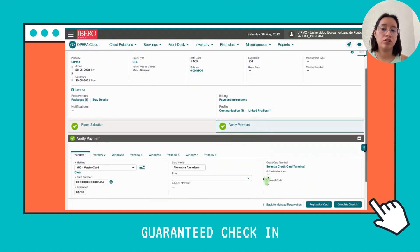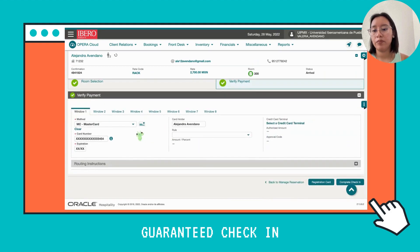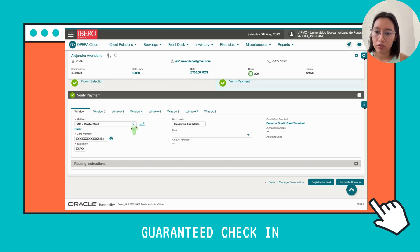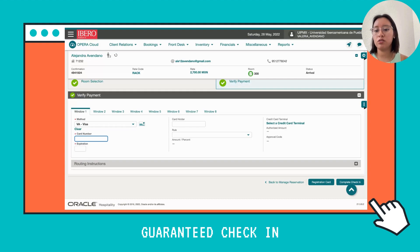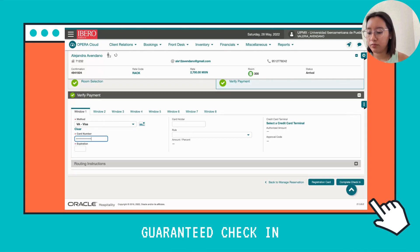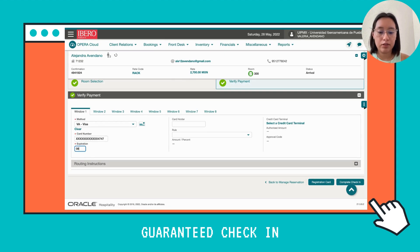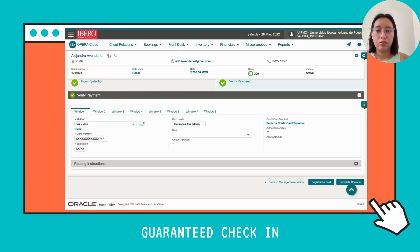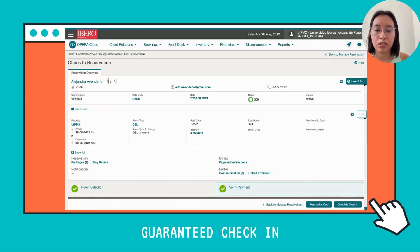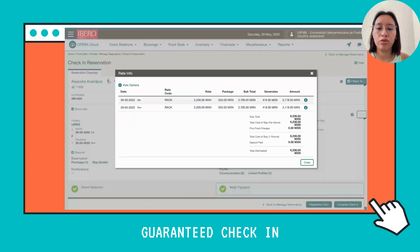Now we continue with Verify Payment. Here we're going to change the card — it was a Mastercard and we're going to change it to a Visa. Click here and change it. You can do this because when your client arrives, they may want to change the card, so you can do it right here during check-in. Now I'll enter the card number, the expiration date, and the card holder name.